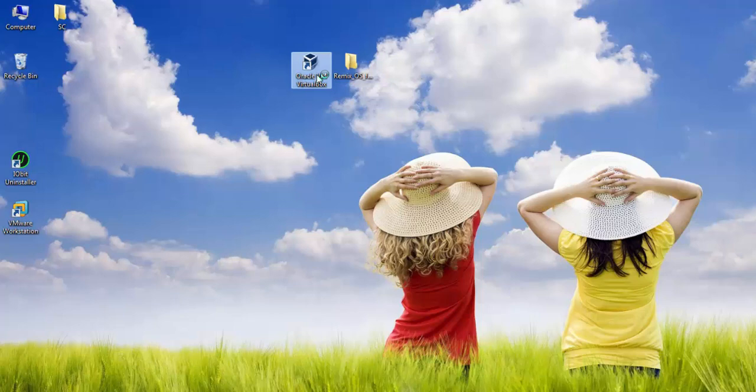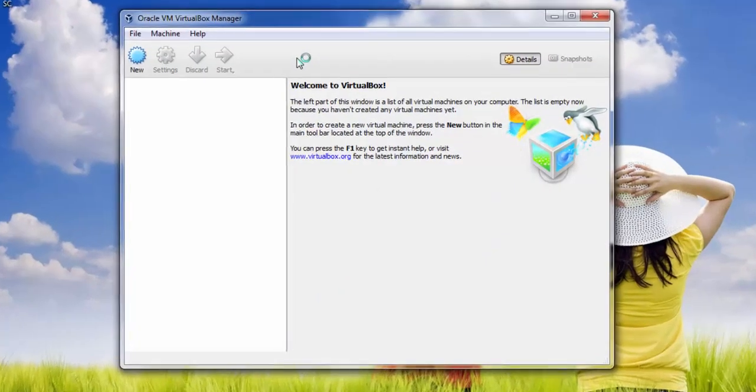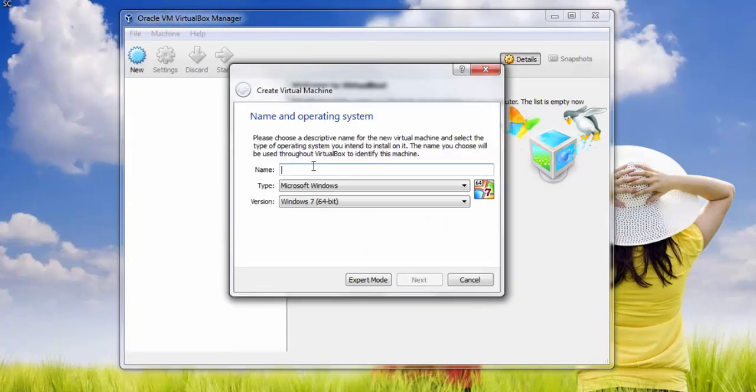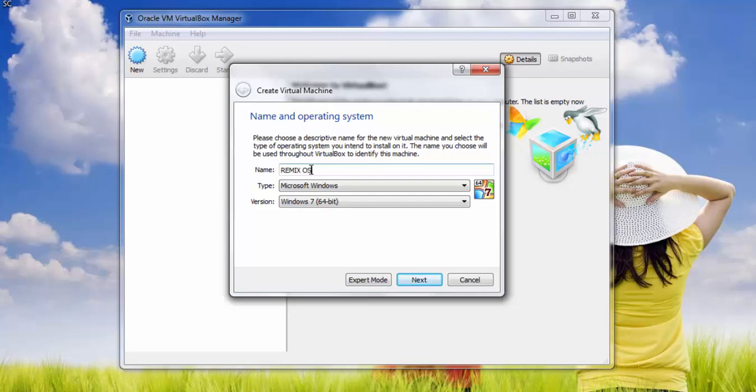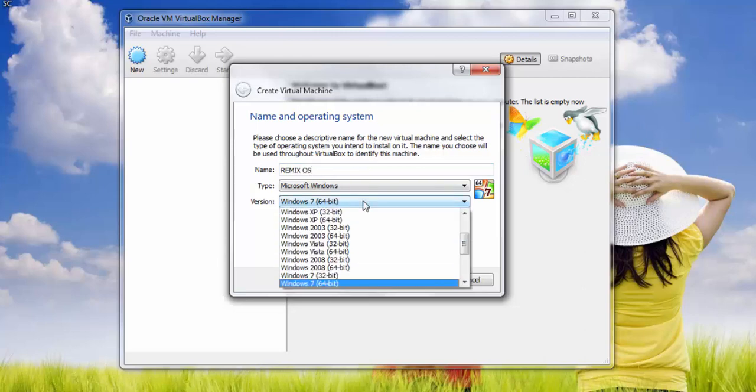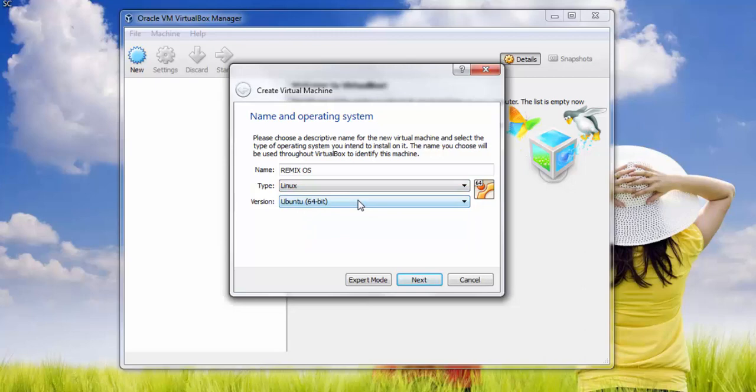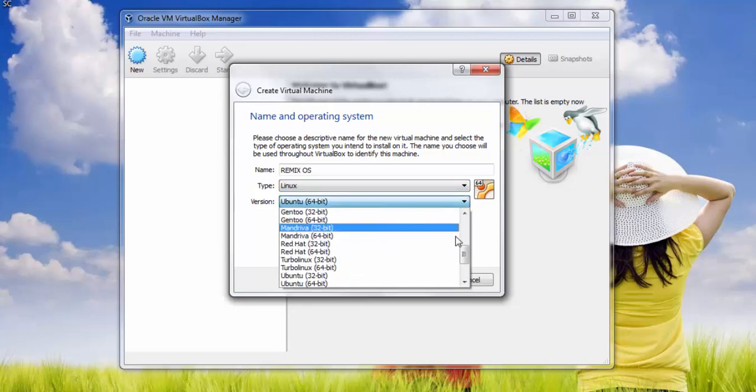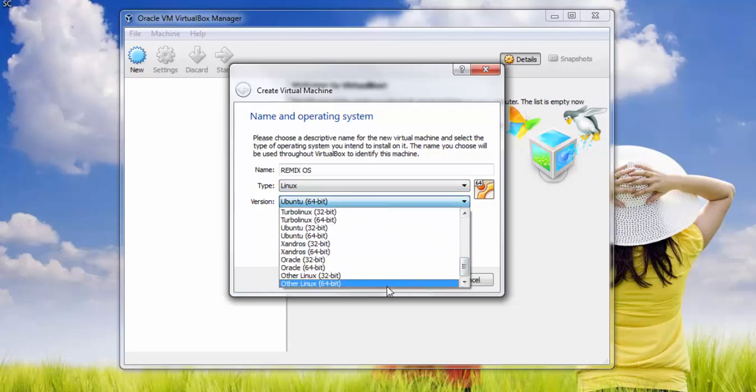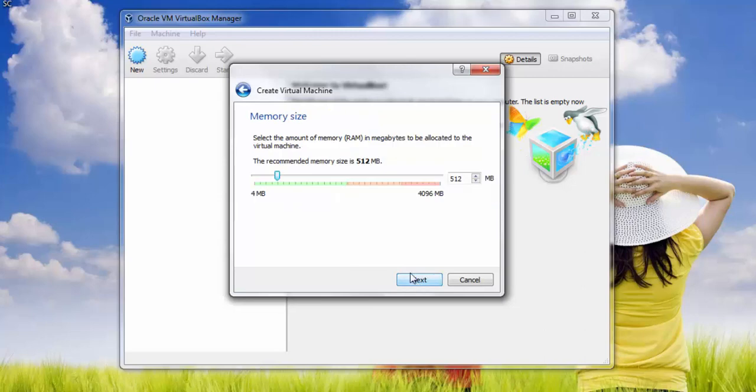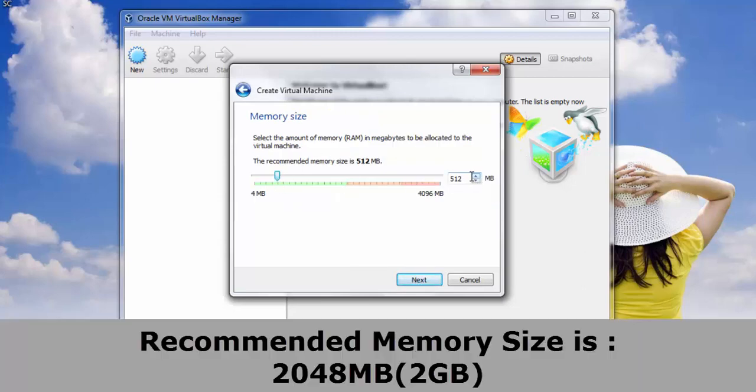Select New and name it Remix OS. Then set Type as Linux and Version as Linux 64-bit. Scroll down to Other Linux 64-bit. It only supports 64-bit host. Select 2048 as recommended memory size.